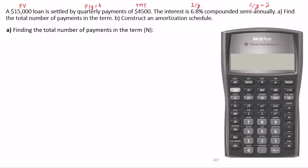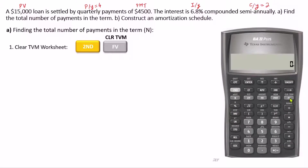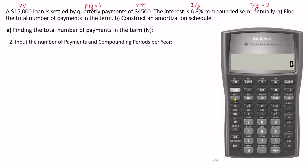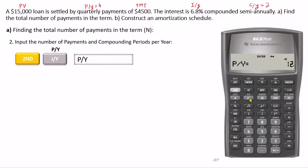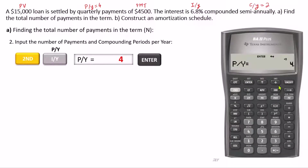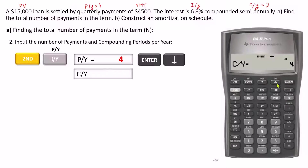Before entering the values, we need to make sure that the memory is clear. So we press 2nd and FV. Now let's enter the number of payments and compounding periods per year. To do that, we need to go to the PYCY worksheet, which is the secondary function on the I key. So we press 2nd and I. The number of payments is 4, so we press 4 and then Enter. We use the down arrow key to go to CY. The number of compounding periods is 2, so we press 2 and then Enter.